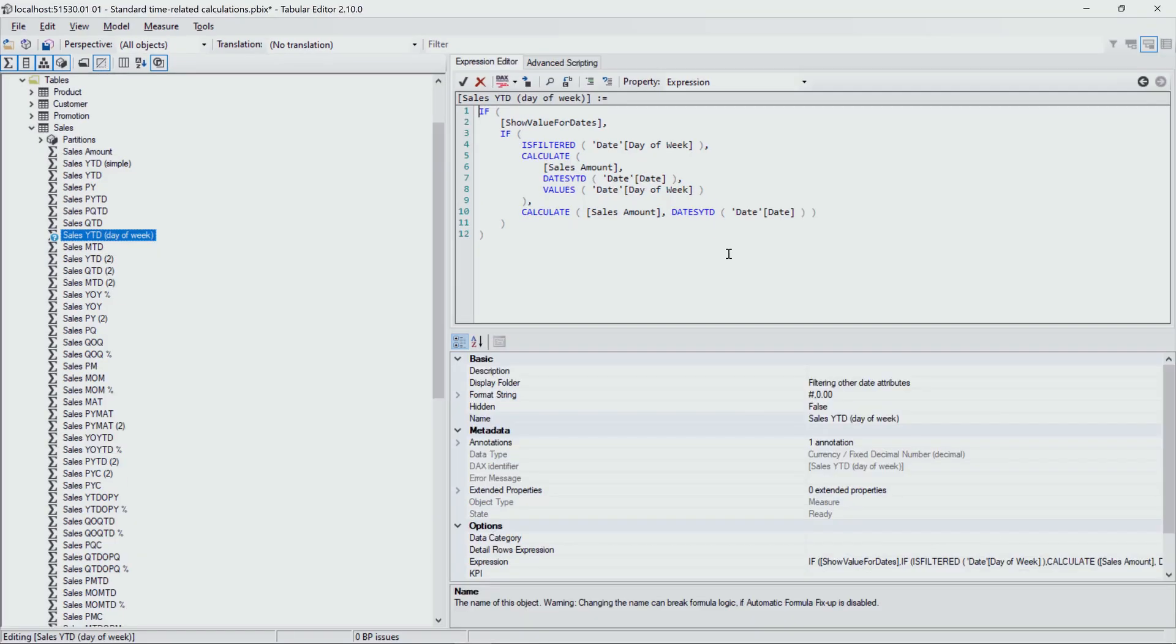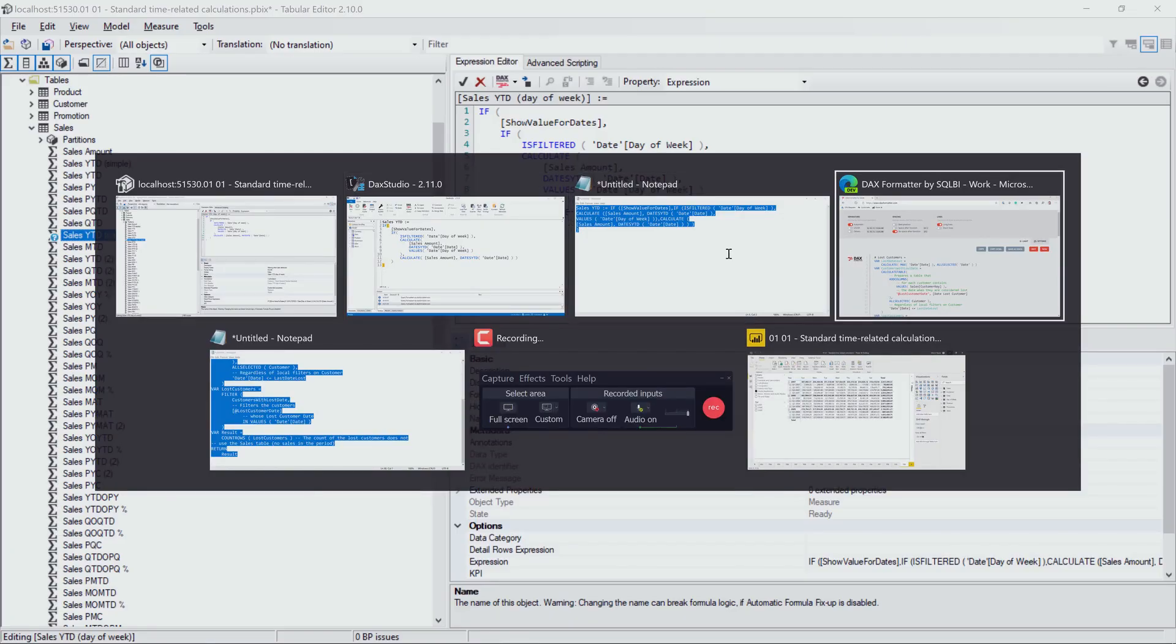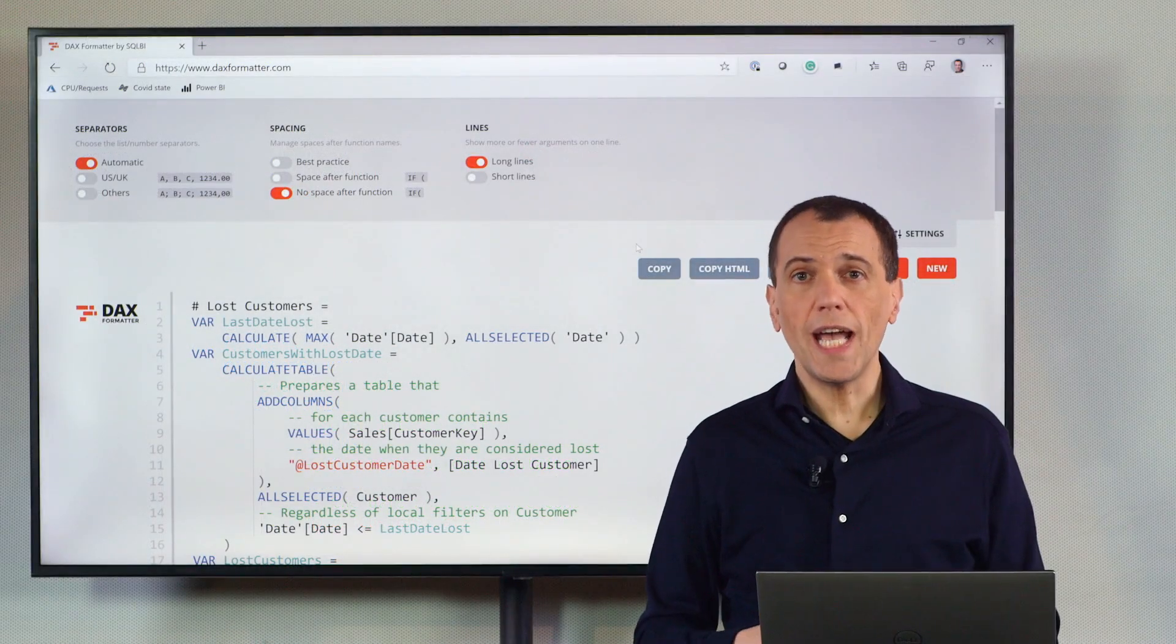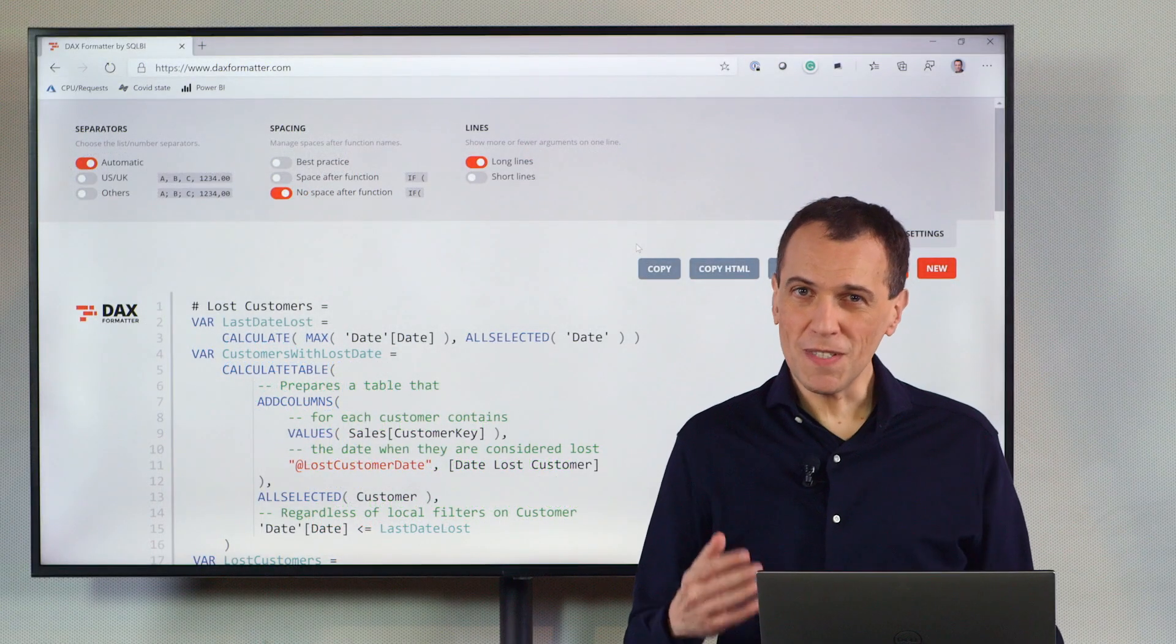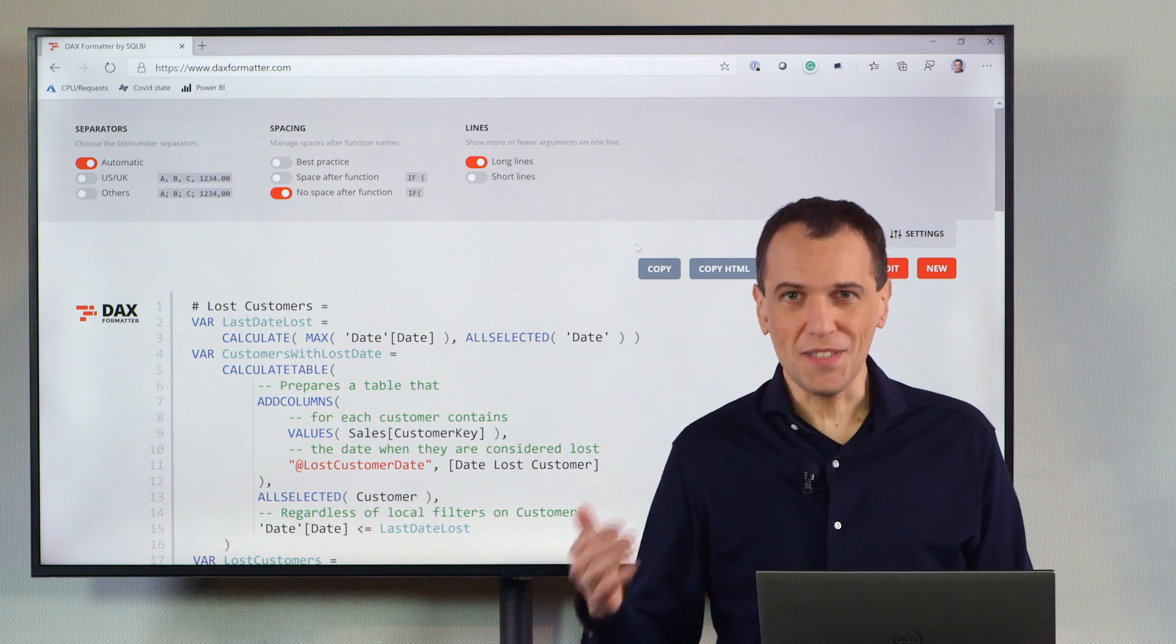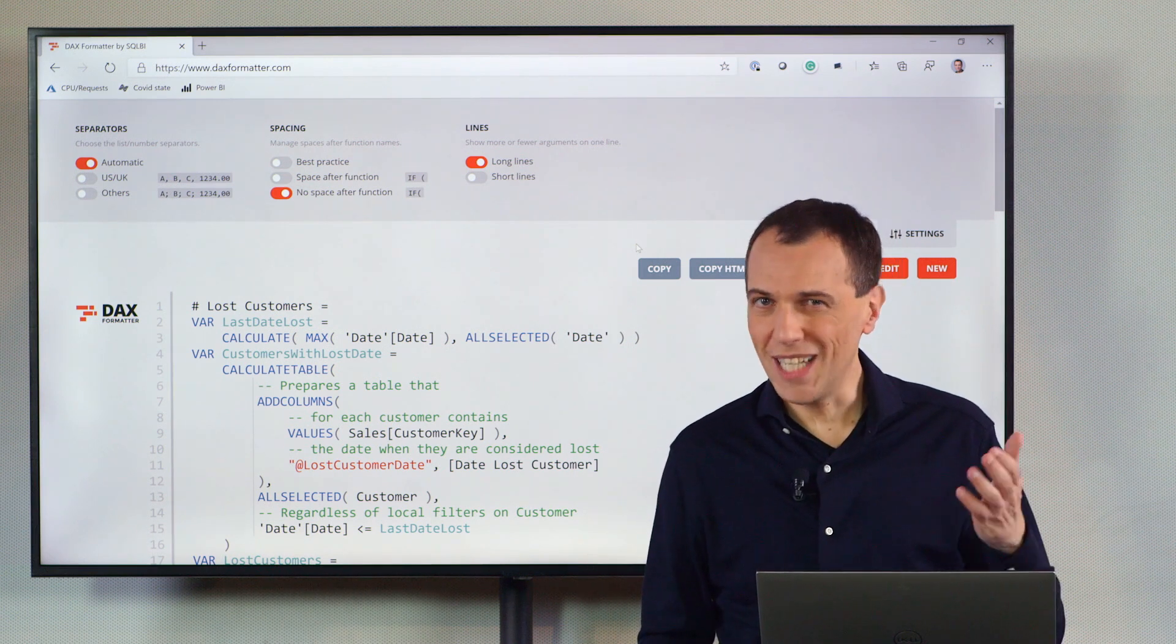So we have seen how you can use DAX Formatter to improve your code, and remember, once again, if it's not formatted, it's not DAX. Enjoy.